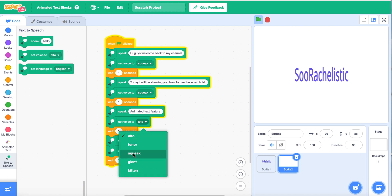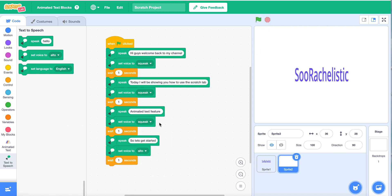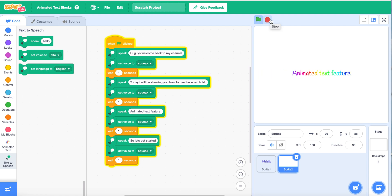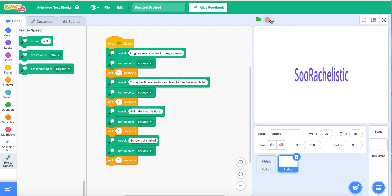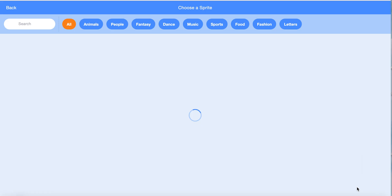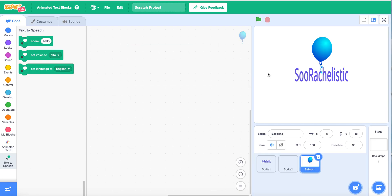'Hi guys, welcome back to my channel.' Today I will be showing you how to use the Scratch Lab Animated Text Feature. So let's get started. So that's how it looks like so far, but I'm going to add a little more fun to this project.